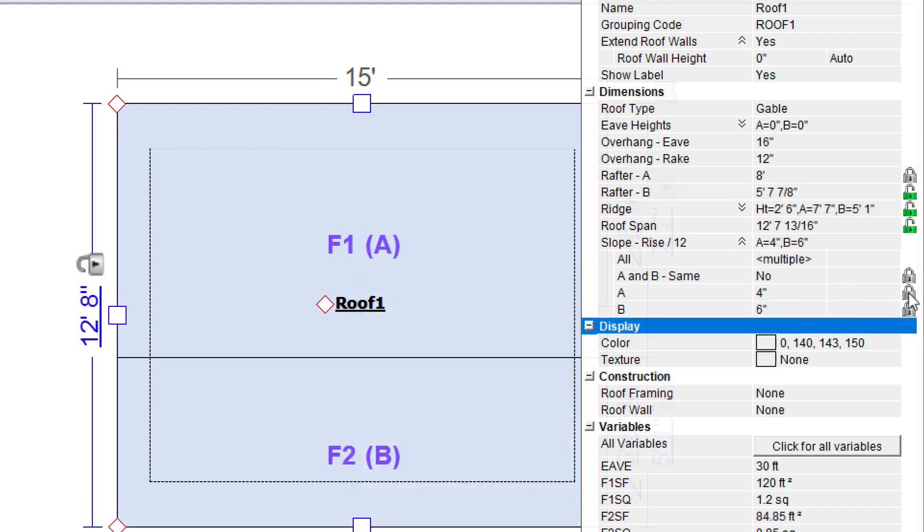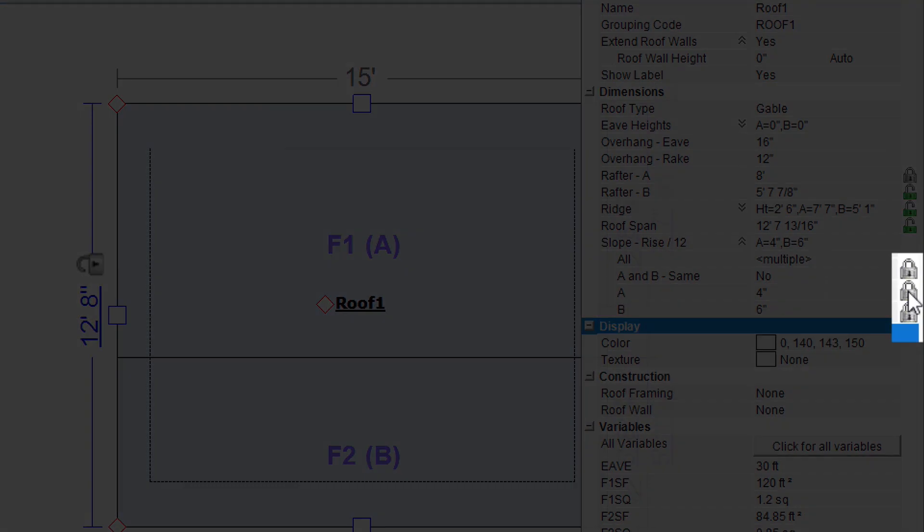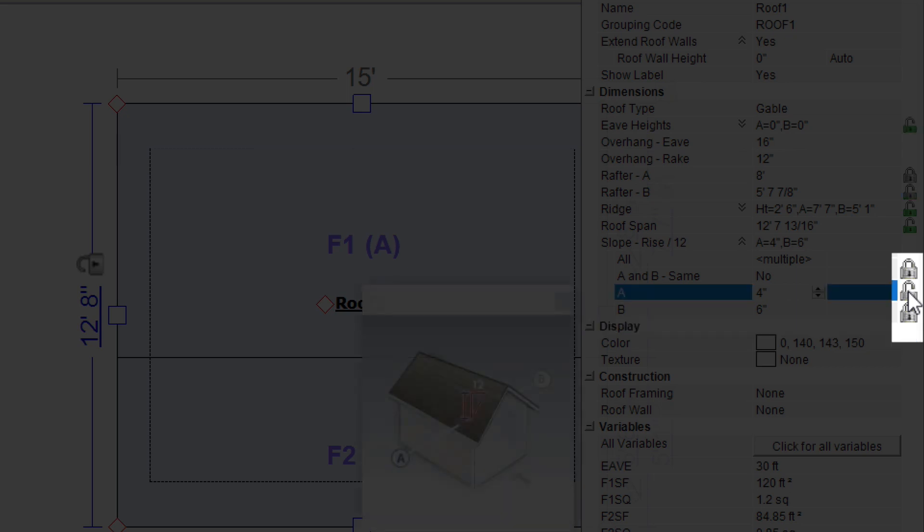Note that for the properties where you typed in a measurement, the small lock icon has changed to the locked position. If you need to make changes in the future, you might need to unlock them by clicking on them.